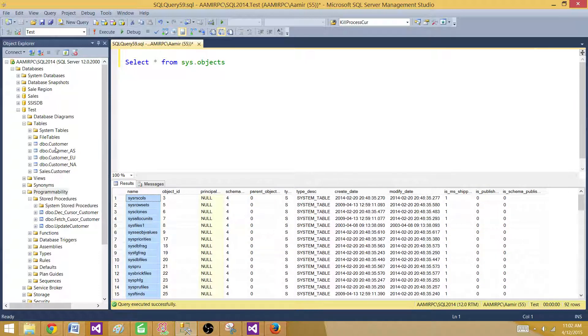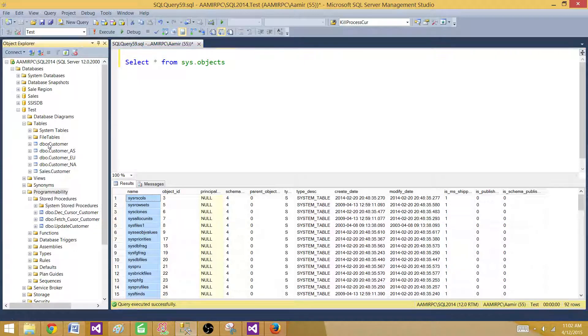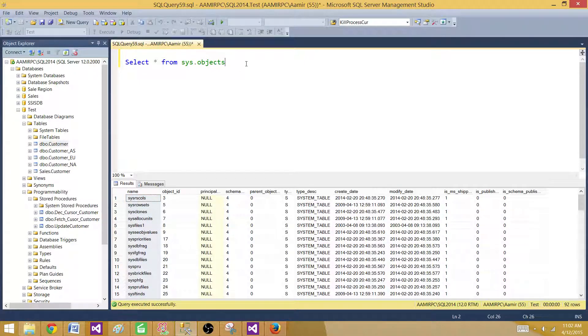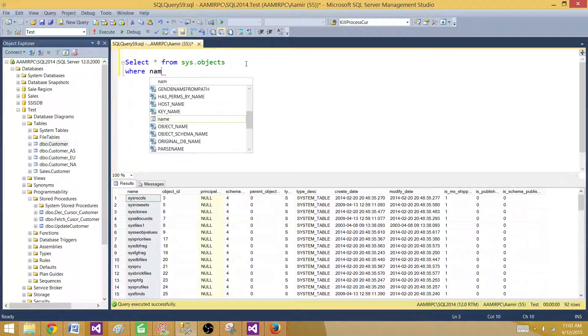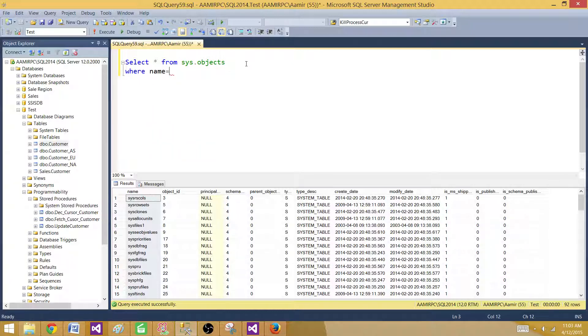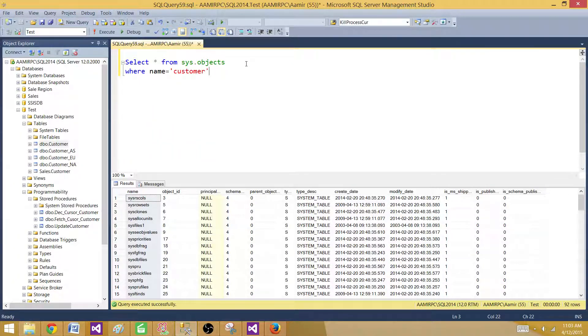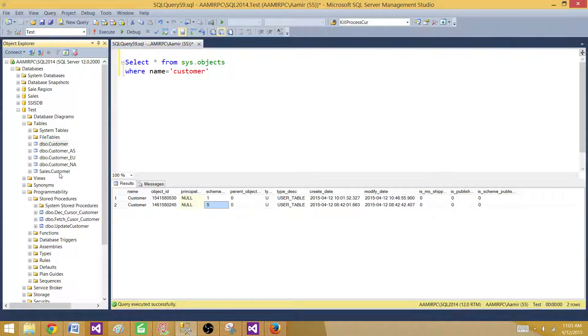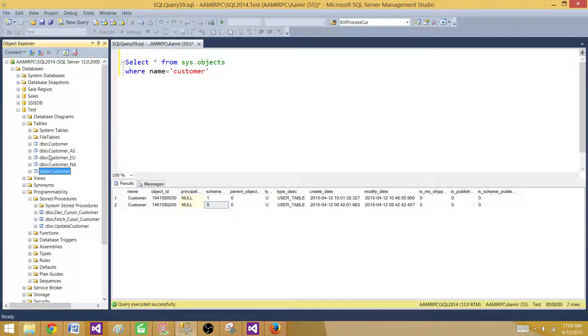Let's say we are interested in the customer table. So I will put my query where name is equal to customer, or I can use the LIKE operator. Now it returned two customers because the schema is different. We have one customer for the sales schema and one customer for the dbo schema.